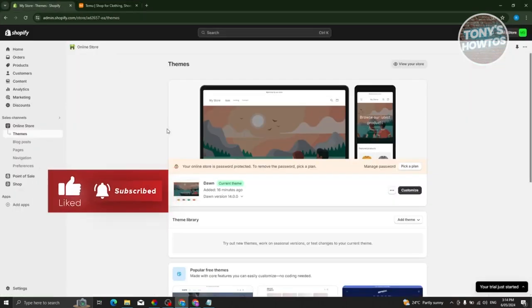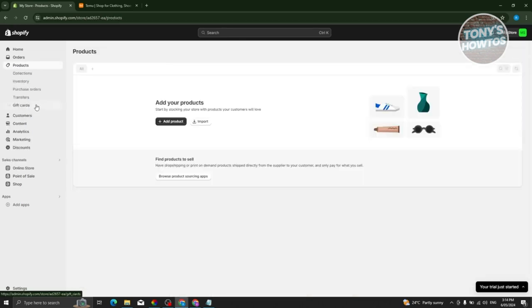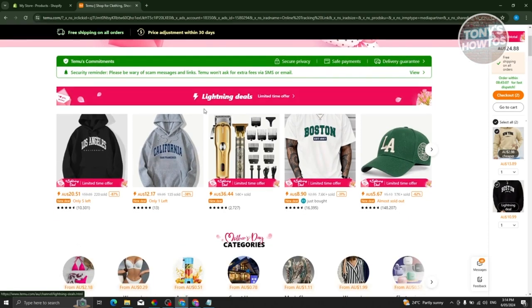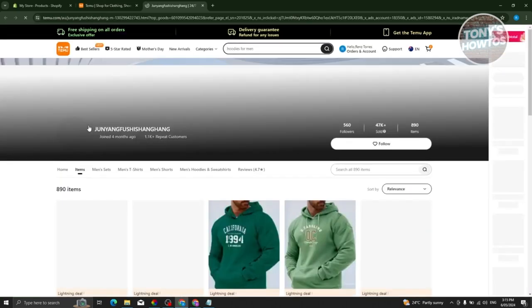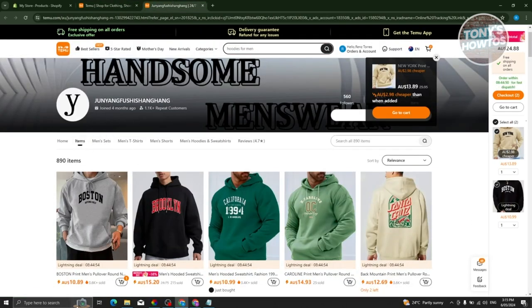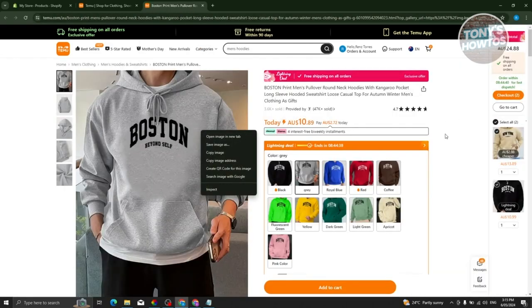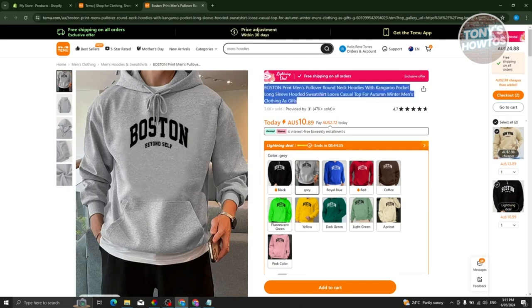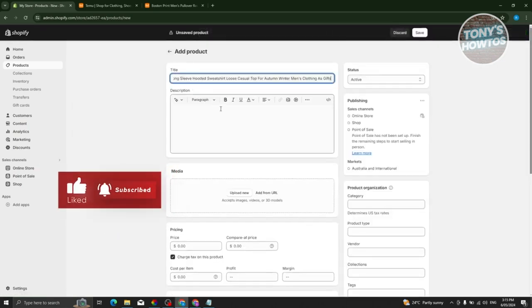Go to Shopify.com, log in to your account, and make sure your initial setup is done. Go to the Products section. Back on Temu, search for a product you want to add — click on the product and copy the title. Go back to your Shopify store, click Add Product, paste the title, and also copy the description from the product page. Include all the details you see there.